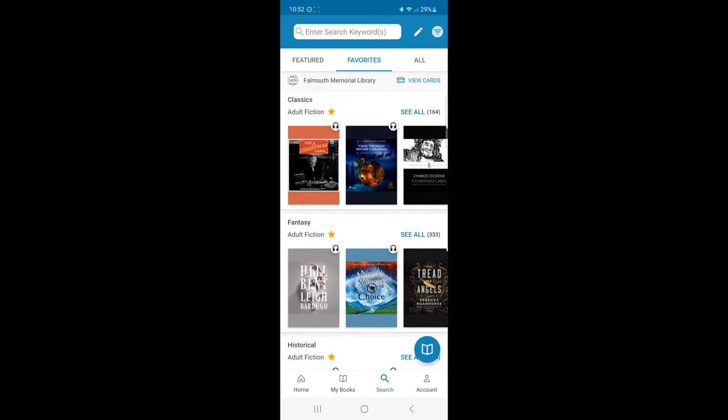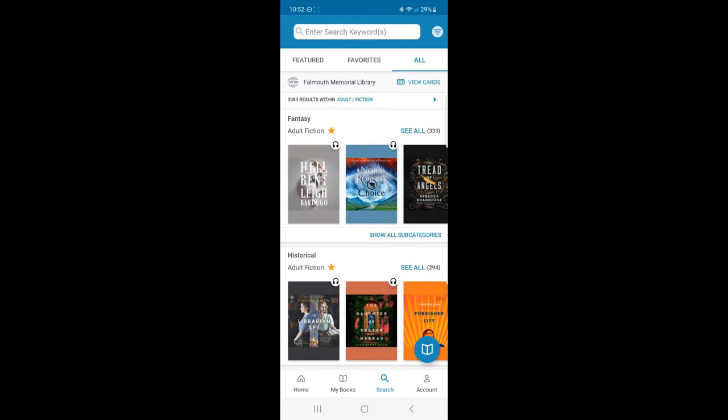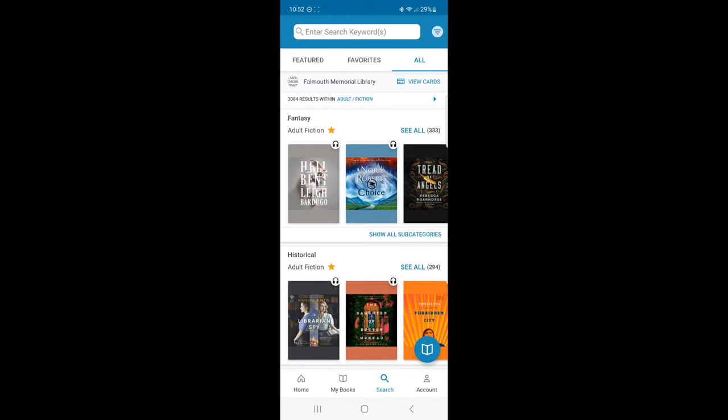The last tab is all. Falmouth Memorial Library Digital Collections will be presented here and categorized by genre.